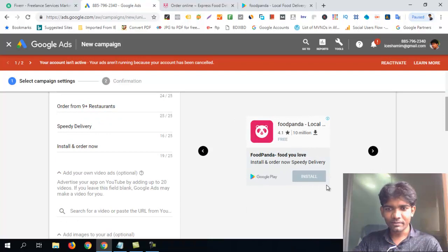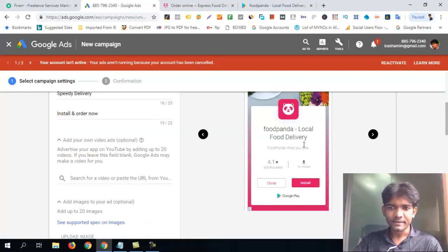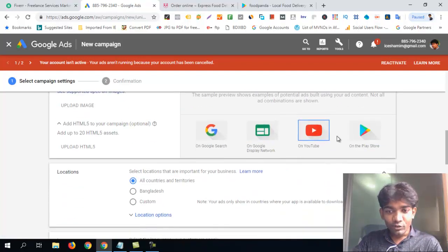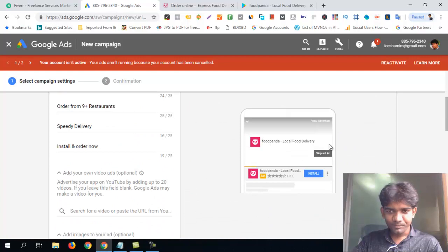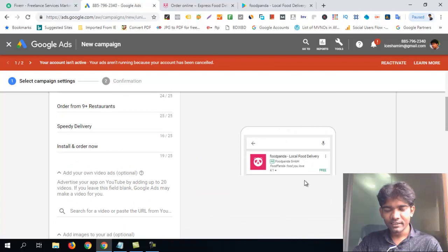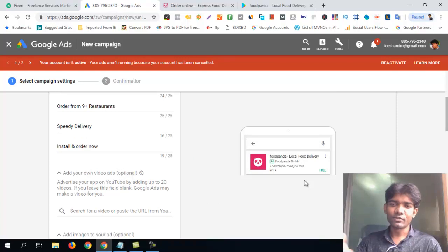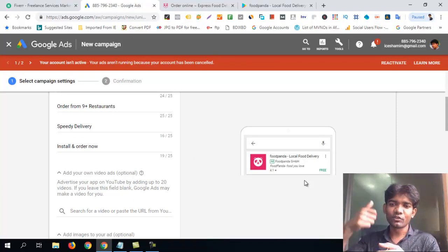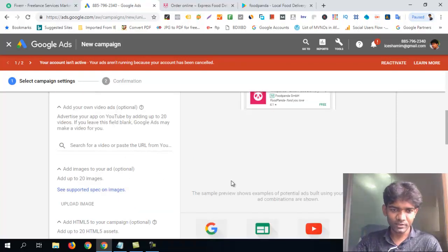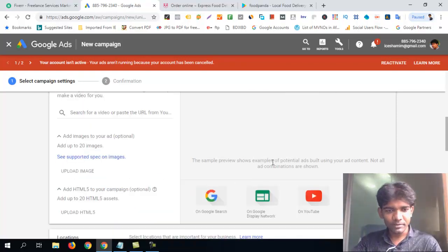Auto is equal to the link — click on the link. Then we will see YouTube. YouTube is enabled. Then we will see the Play Store. We will see the app for the app store.